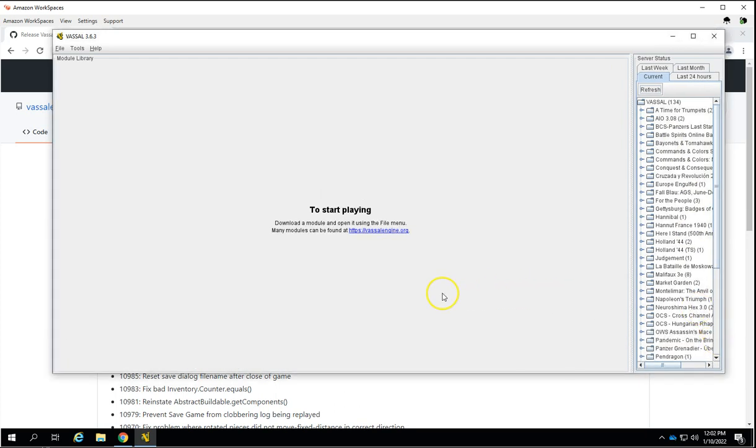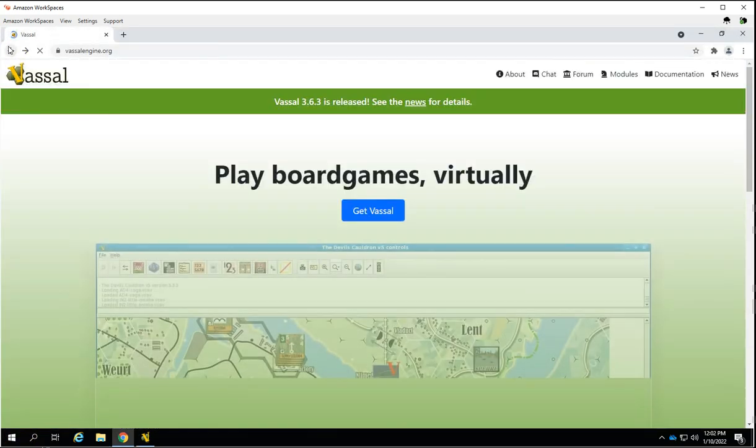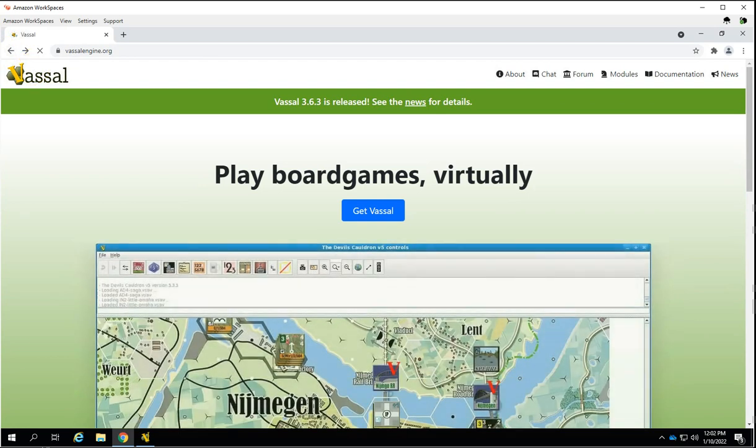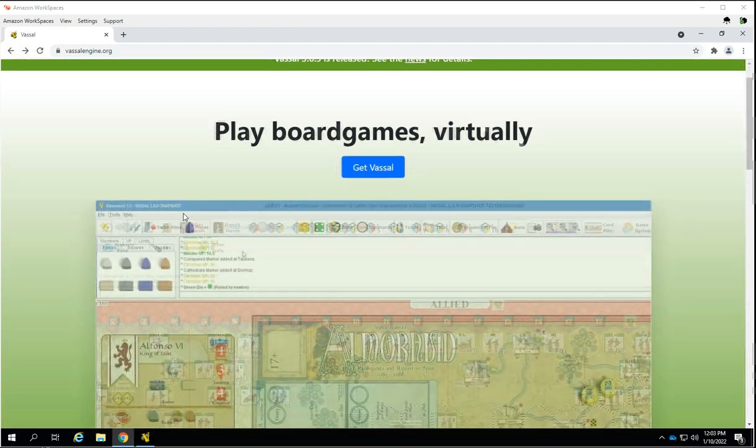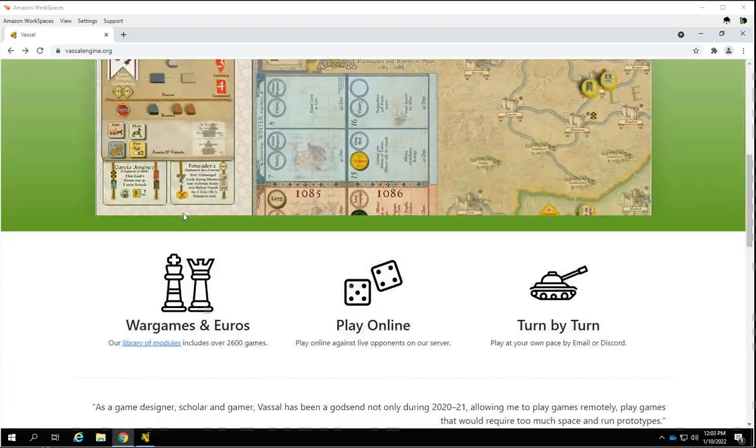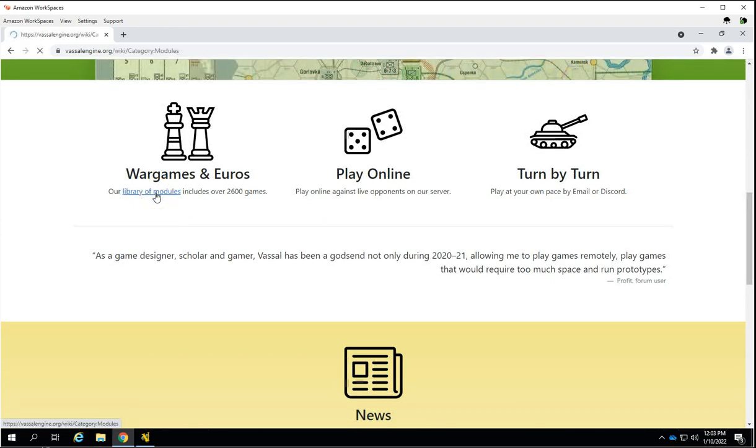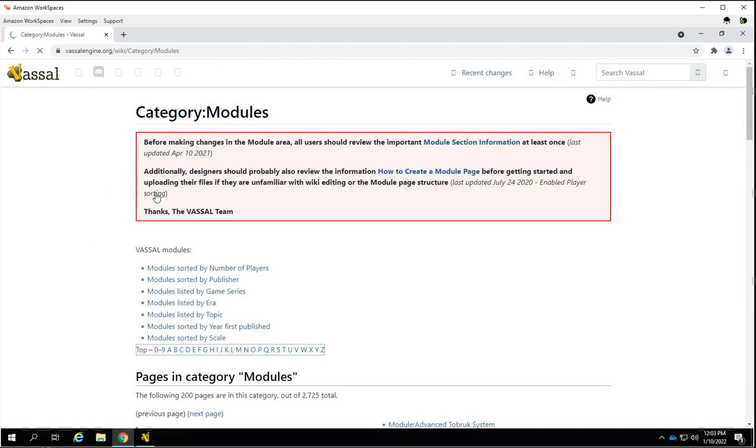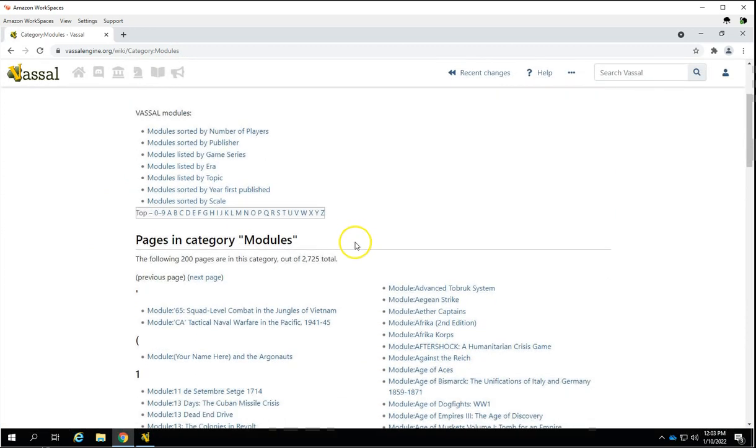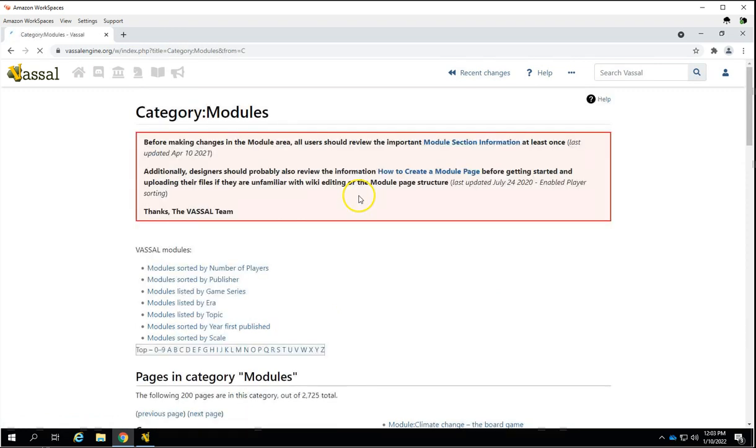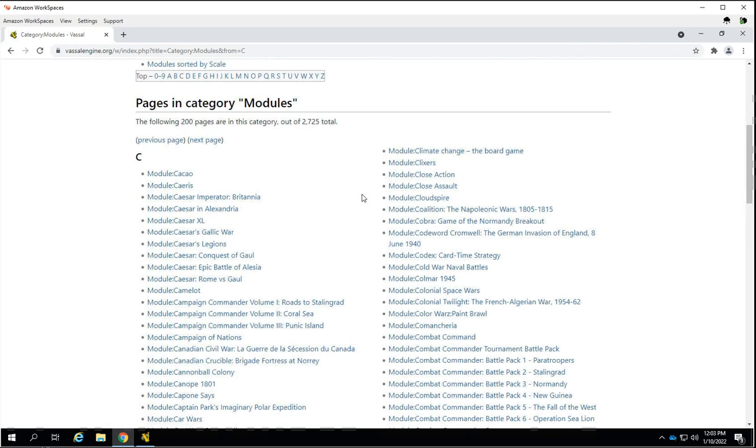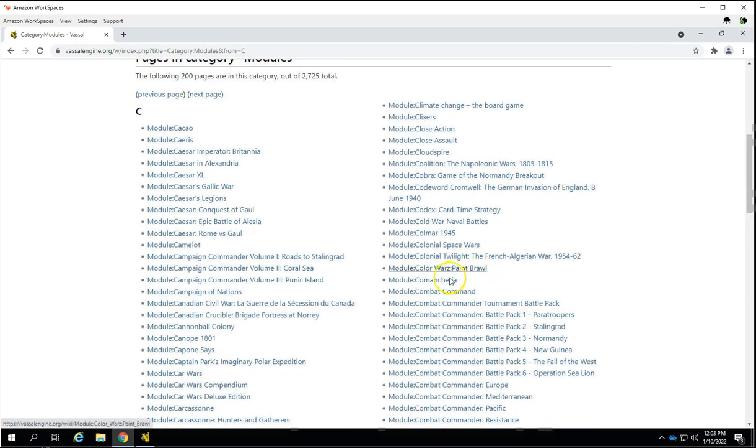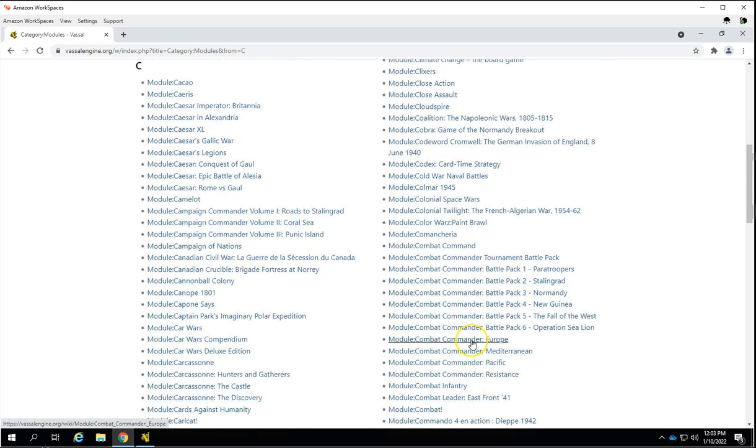So what we're going to talk about now is how to get a module installed. We'll go back to the Vassal website and scroll down to our library of modules. Now you pick a game that you want. We'll just do Combat Commander. I don't even know if I've ever done one on Combat Commander, so we'll start with Europe.